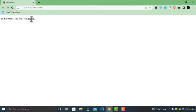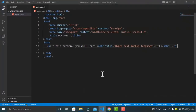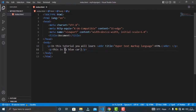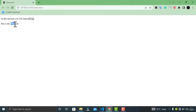Moving on, we have the B tag. The B tag is used to draw readers' attention to the element's content — it specifies bold text without any extra importance. Let's create a B tag inside a paragraph with text like 'this is my blue car' and wrap the word 'blue' inside the B tag to make it bold.